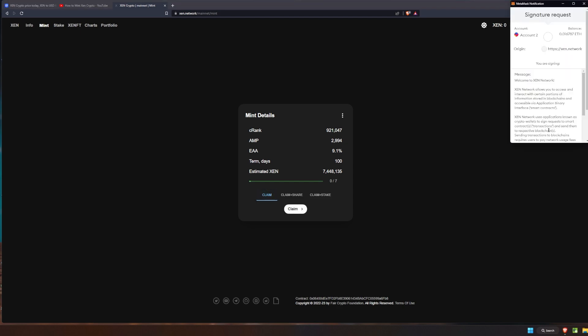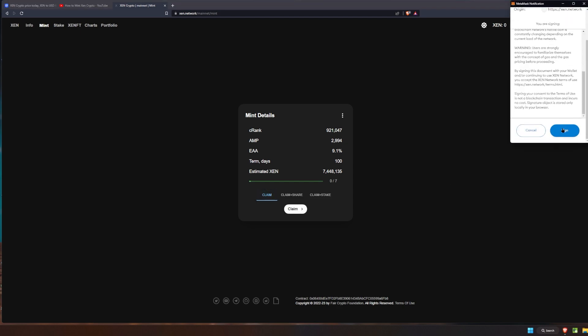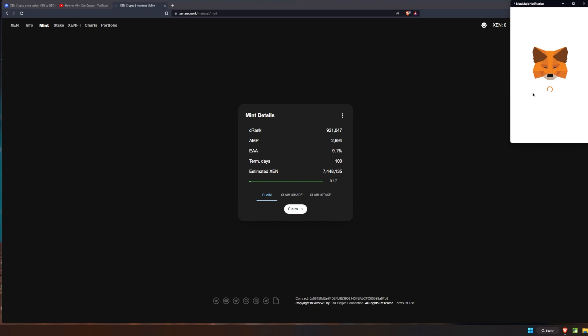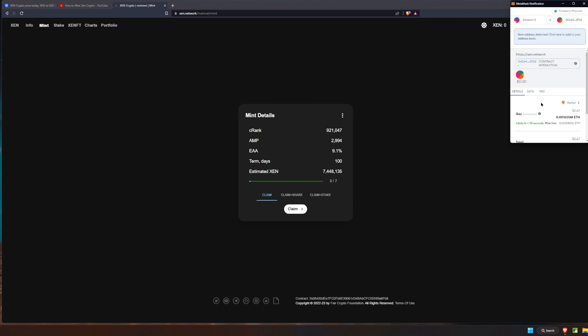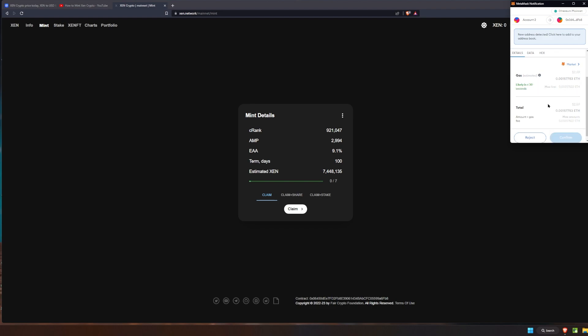We're just going to claim and get the crypto into our wallet. So we're going to go ahead and click sign, and we are going to have another two dollars and 67 cents in fees right now.